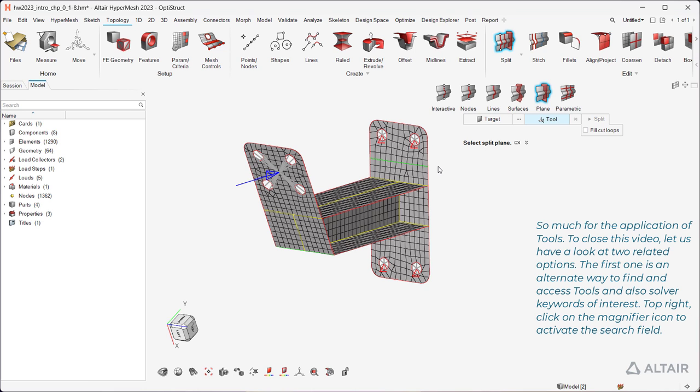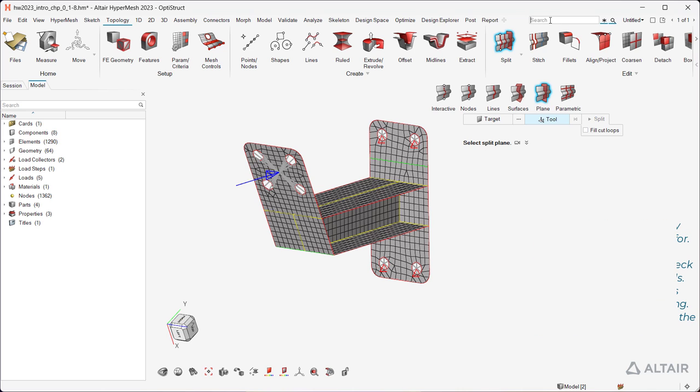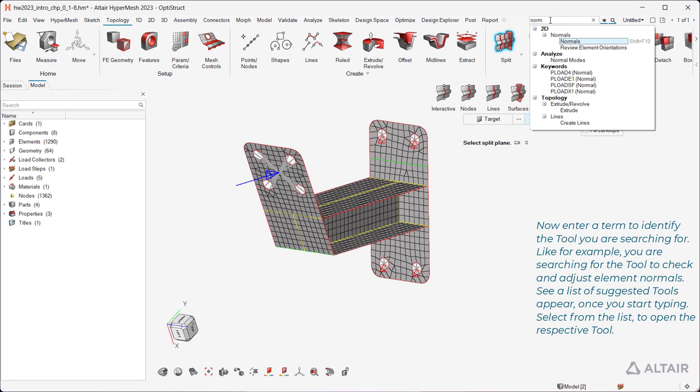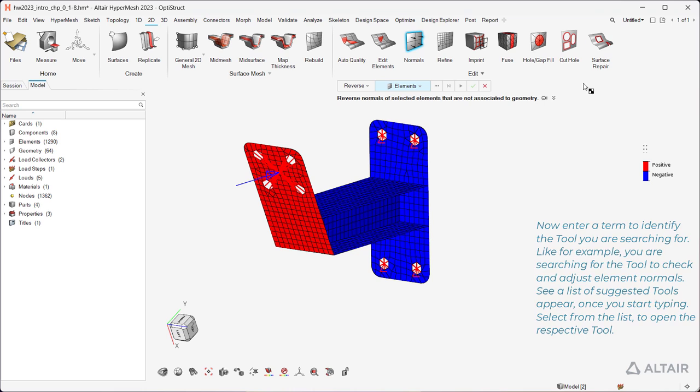So much for the application of tools. To close this video, let us have a look at two related options. The first one is an alternate way to find and access tools, and also solver keywords of interest. Top right, click on the magnifier icon to activate the search field. Now enter a term to identify the tool you are searching for. Like for example, you are searching for the tool to check and adjust element normals. See a list of suggested tools appear once you start typing. Select from the list to open the respective tool.